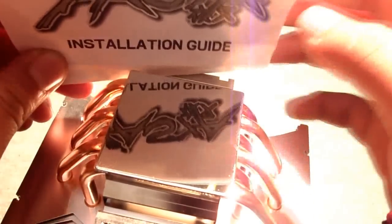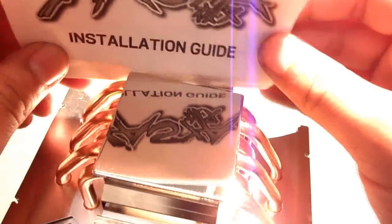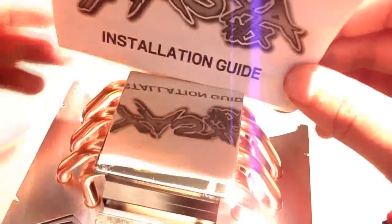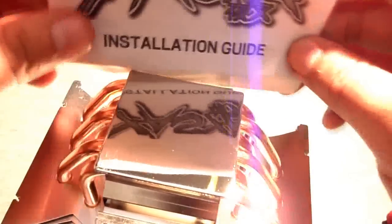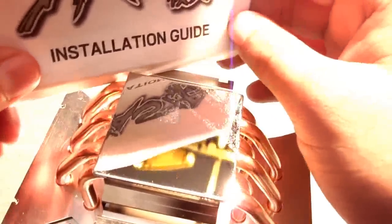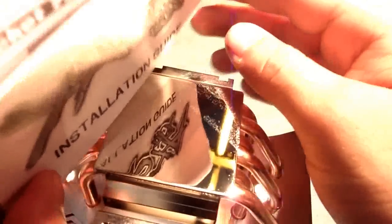The base of the CPU Cooler has a nice mirror finish. As you can see, this is the installation guide of the Yaiza CPU Cooler by Scythe being reflected off the base of the CPU Cooler itself.